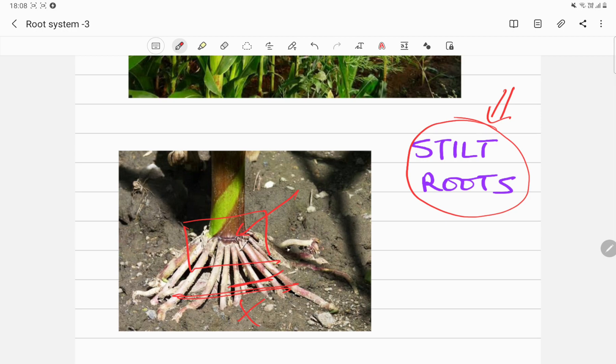Now what do stilt roots do? Stilt roots provide extra support to these maize plants. Yes, sugarcane plants also have these roots called stilt roots.